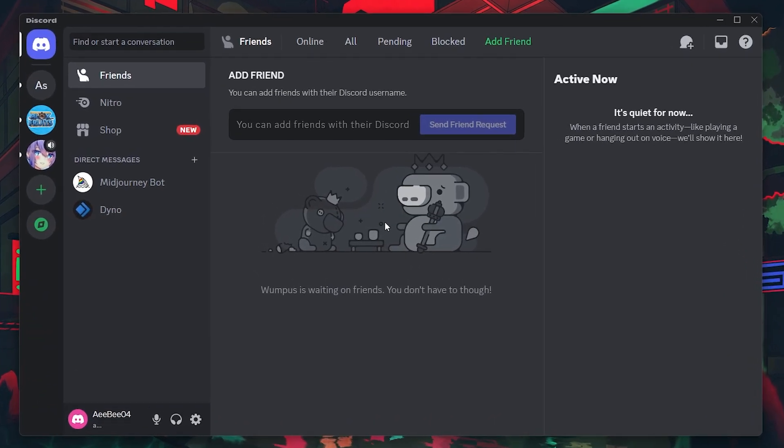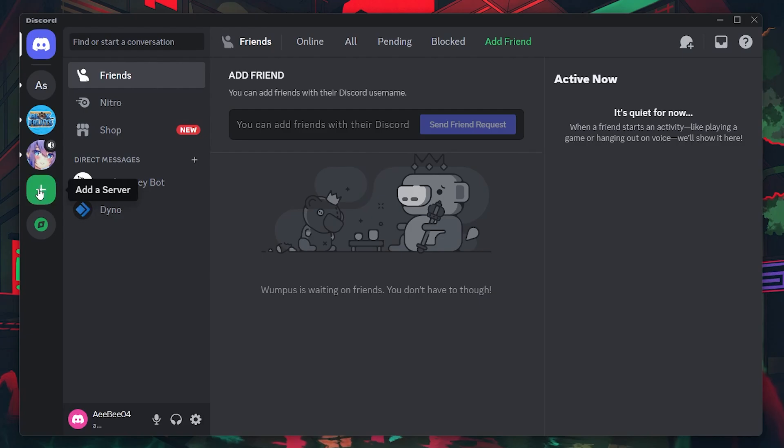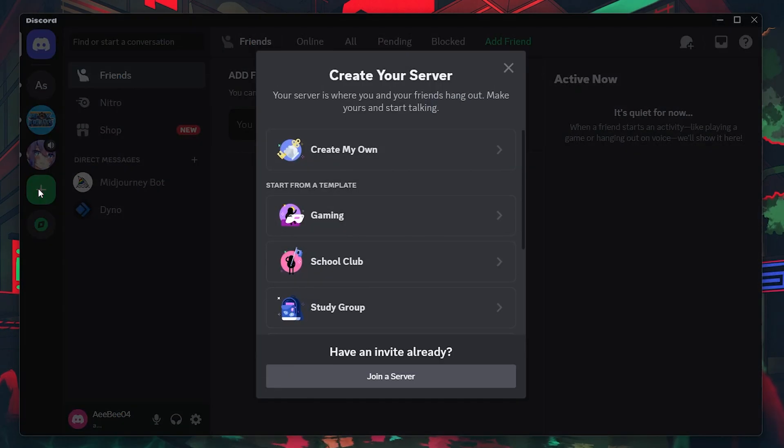First, launch Discord, and then you'll need to join the MidJourney Discord server. If you're not already a member, you can easily join by clicking on the Add a server button located on the left-hand side of your Discord interface.